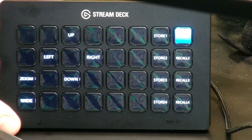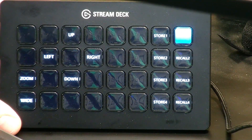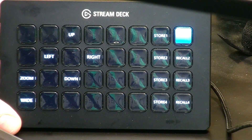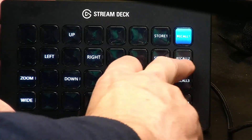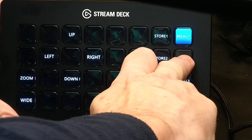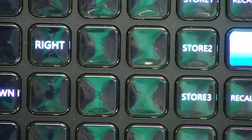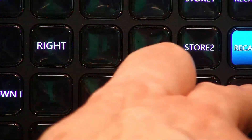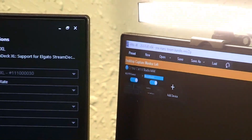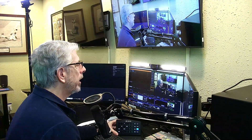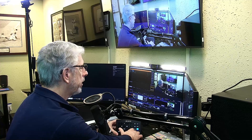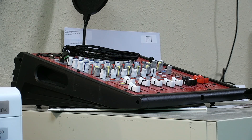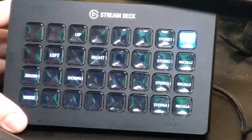And this is our controller — we created it very quickly. You can see we have up, down, left, right, zoom, wide, and then the recall feature. Let's see if it works. I'll click Recall 2 and you can see it zooms in for a better look. Then Recall 3 zooms out to a wide shot. Recall 4 takes you to another position, and then we'll go back to the original.